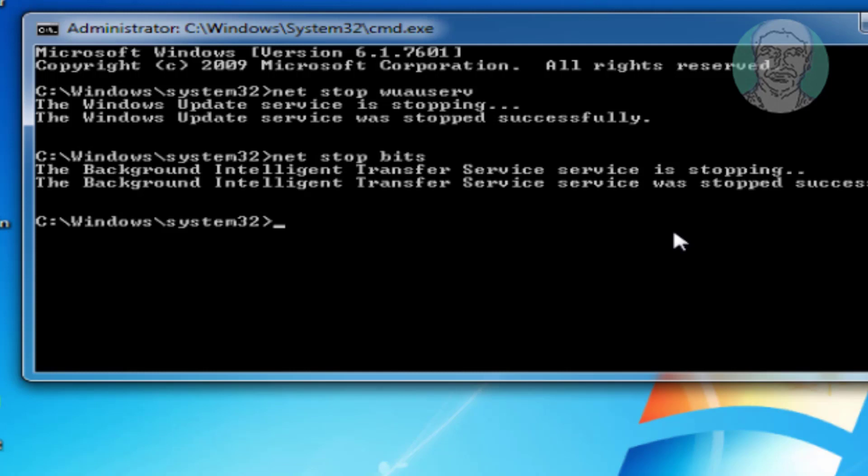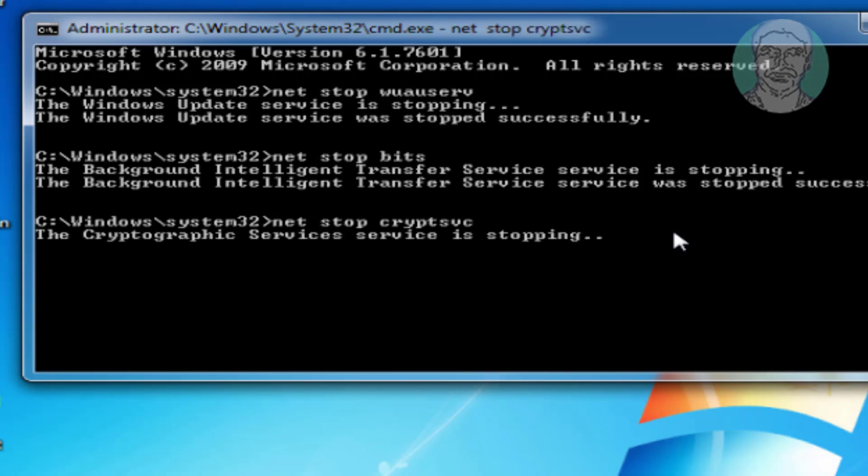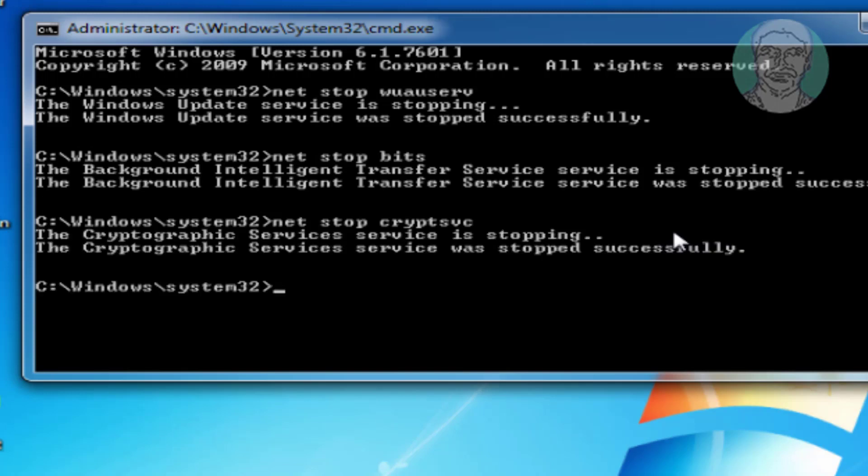Type net space stop space cryptsvc. Then ren space windows backslash software distribution space software distribution dot old.